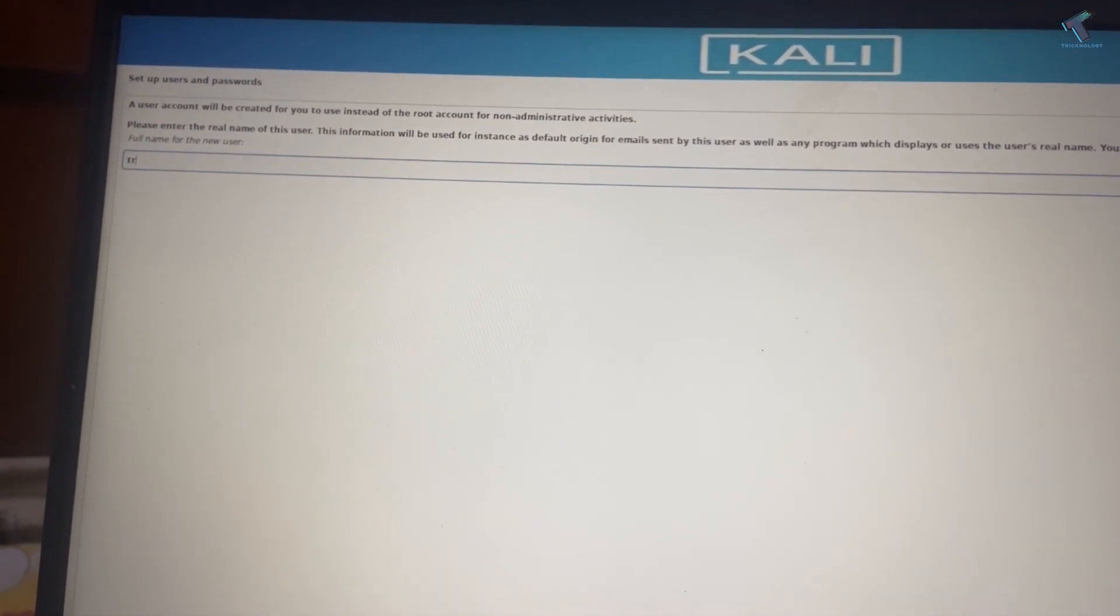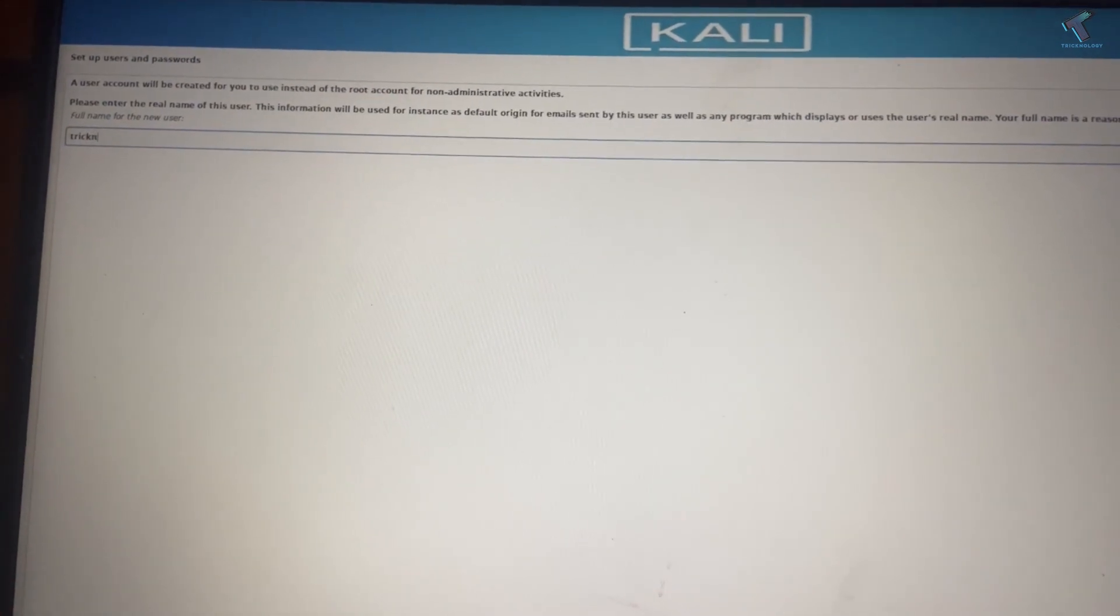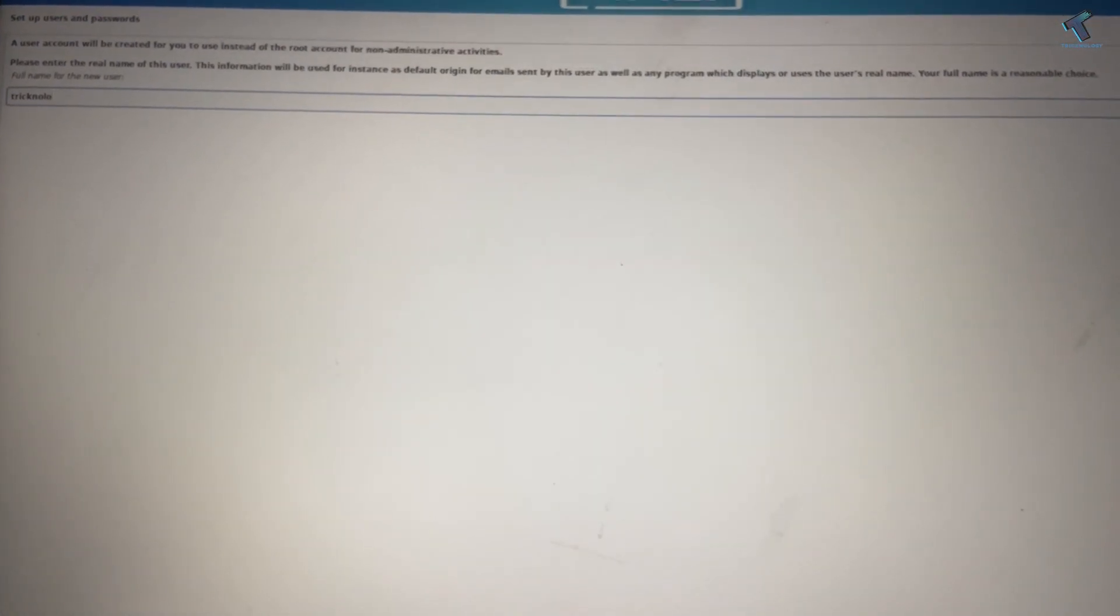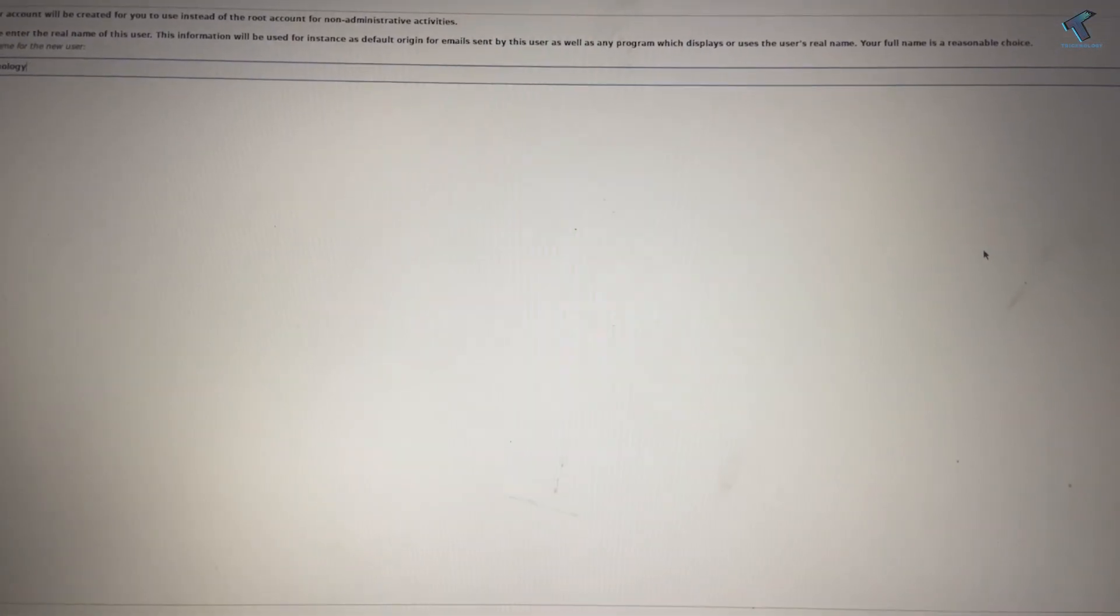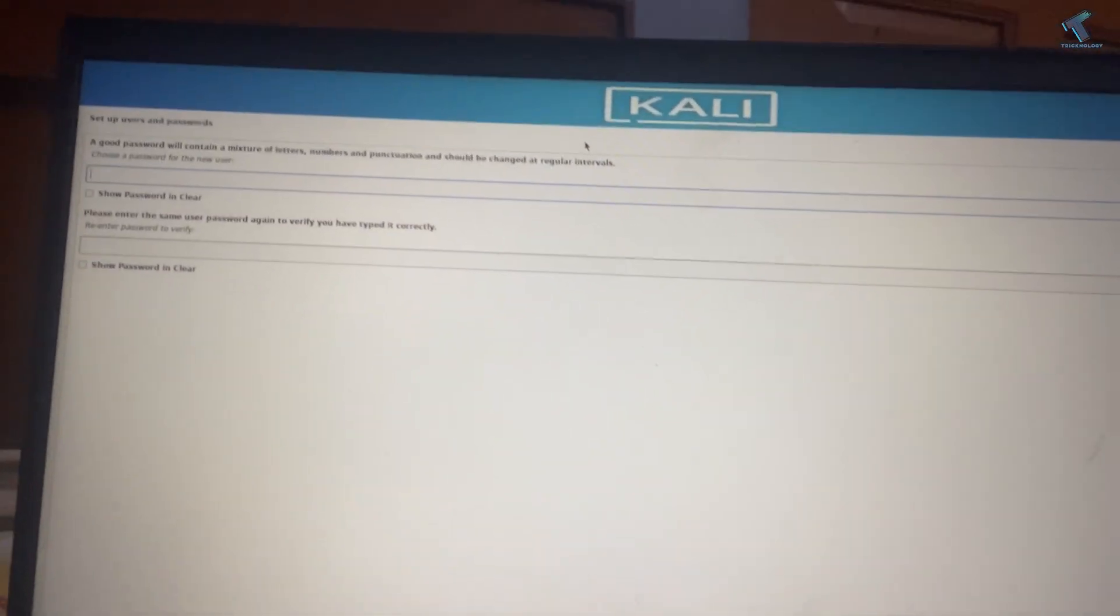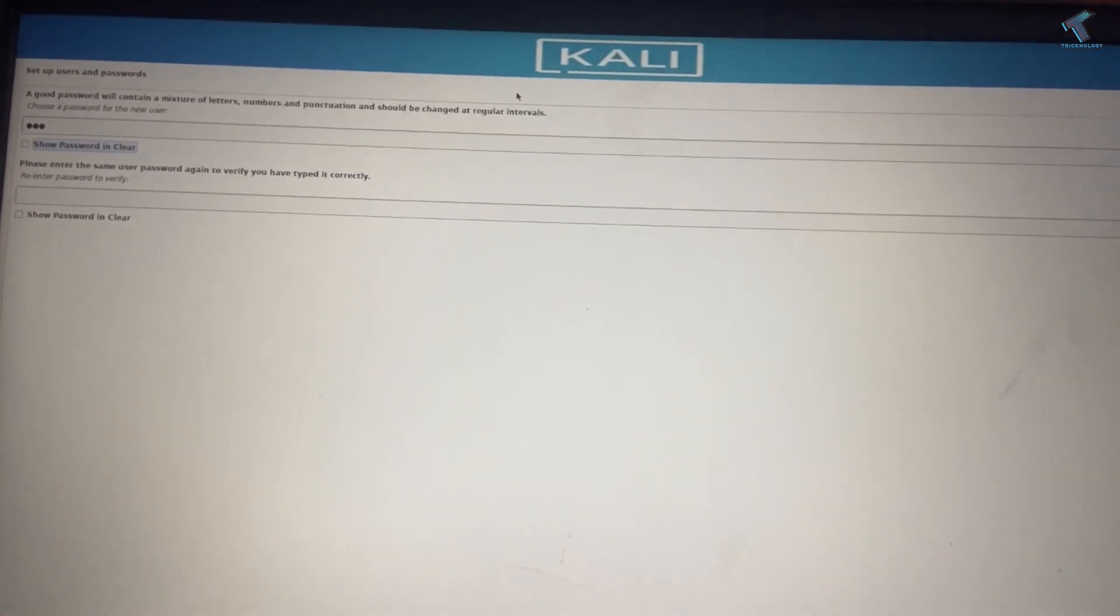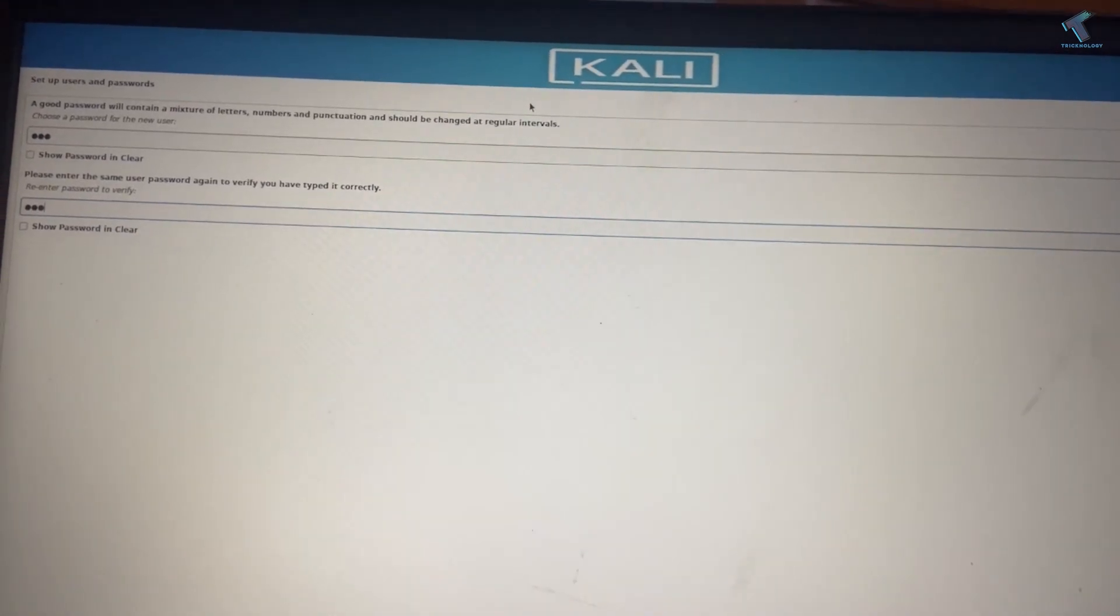Now put your username. I will put Technology as my Kali Linux username and click Continue. On this window, put your password and click Continue.